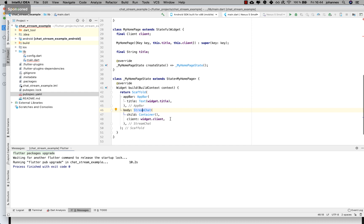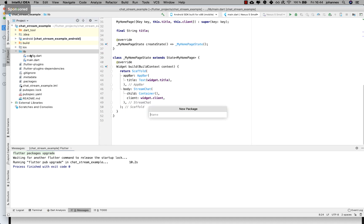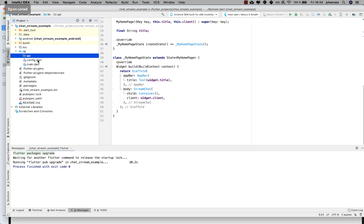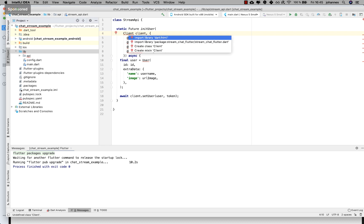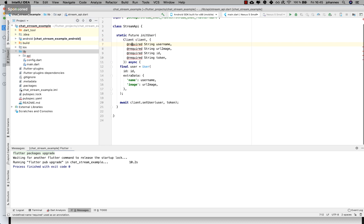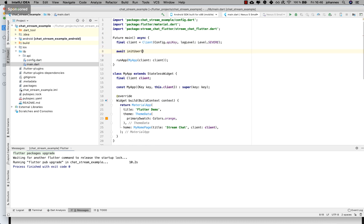I write 'client' at the top and create a new folder called 'api' with a new file called 'stream_api'. Inside we create a method called 'initUser' which takes the client we initialized and other parameters like the username, the user's image URL, the token, and so on. Basically what happens in this method is we call 'client.setUser' passing a User object with that information. Let's use this method in our main.